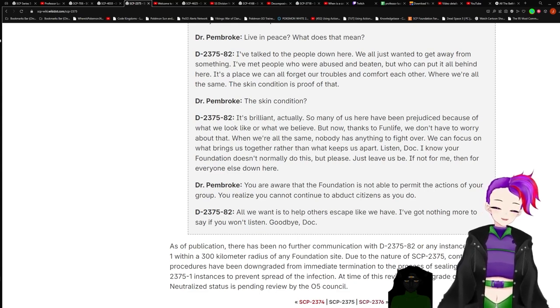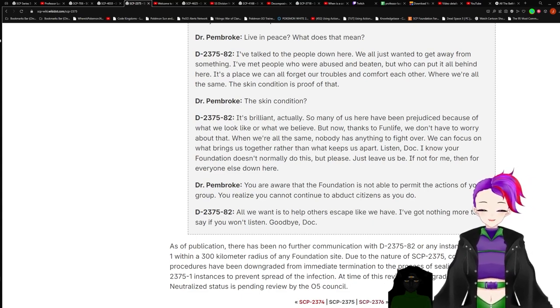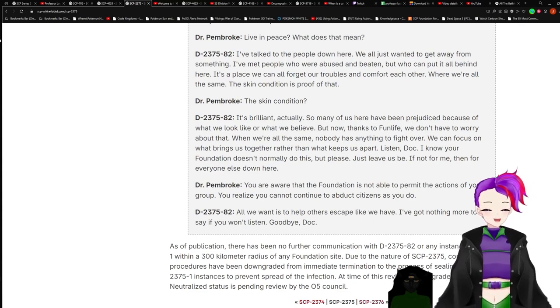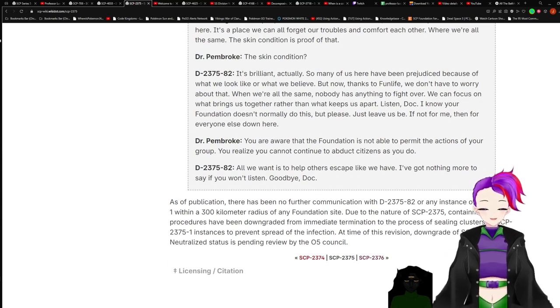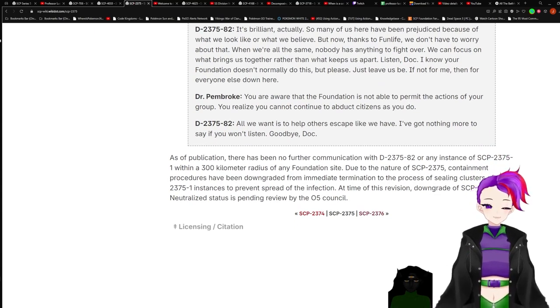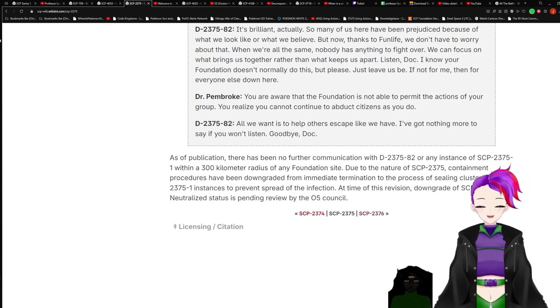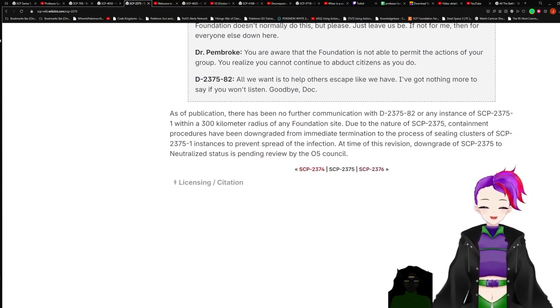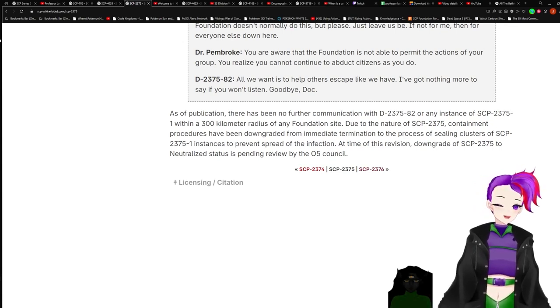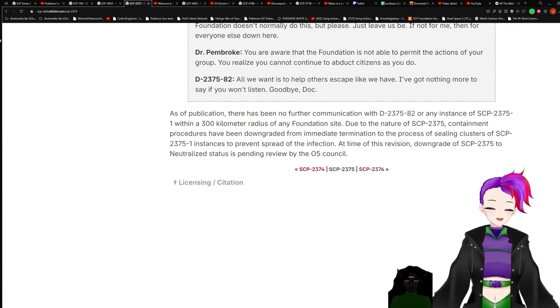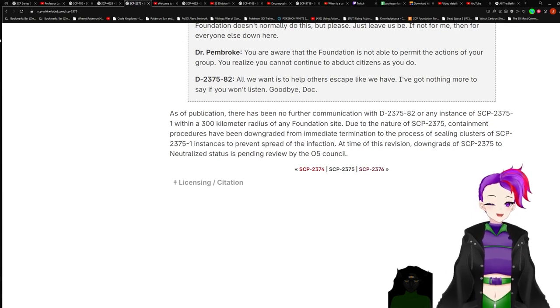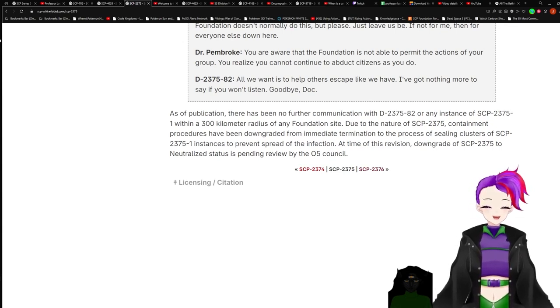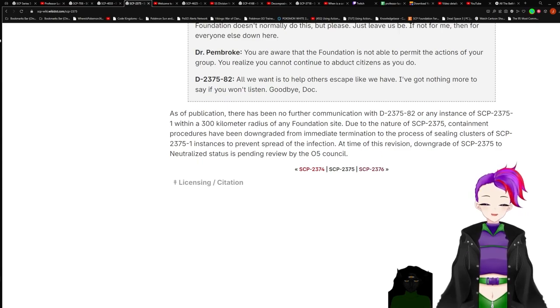We've talked to the people down here. We all just want to get away from something. I've met people who were abused and beaten, but who can put it all behind here. It's a place we can all forget our troubles and comfort each other, where we're all the same. The skin condition is proof of that. The skin condition, it's brilliant actually. So many of us here have been prejudiced because of what we look like or what we believe, but now, things to Fun Life, we don't have to worry about that. When we're all the same, nobody has anything to fight over. We can focus on what brings us together rather than what keeps us apart. Listen doc, I know your foundation doesn't normally do this, but please, just leave us be. If not for me, then for everyone else down here. You want to wait that the foundation is not able to permit the actions of your group. You cannot continue to abduct citizens as you do. All we want is to help others escape like we have. They've got nothing more to say if you want to listen. Goodbye doc.